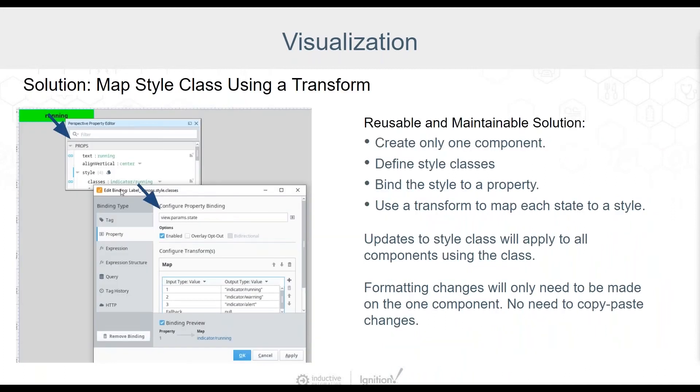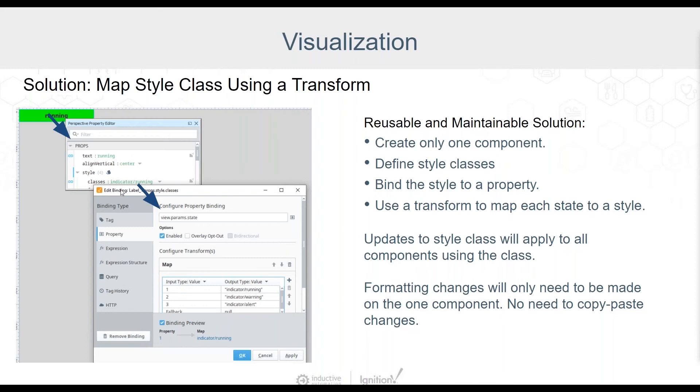Okay, we've created multiple styles and just one component. We add a binding on the style property and use the state parameter. Next, we add a mapping transform. This just maps each state integer value to a style name. Any updates to the style class will apply to all components using that class. Formatting changes will only need to be made on this one component. No need to copy paste changes.